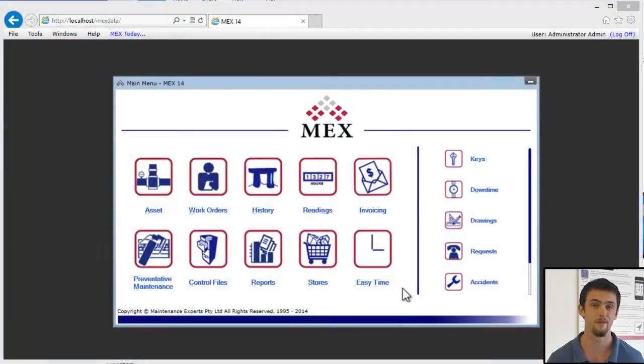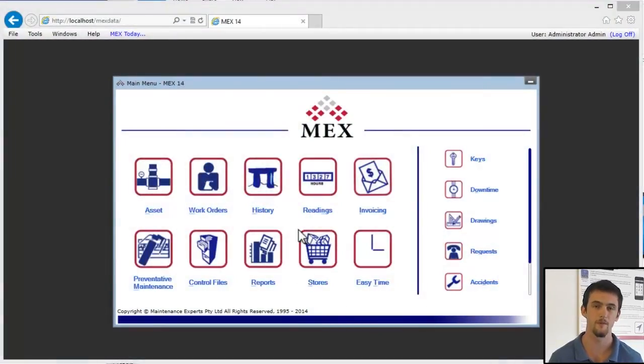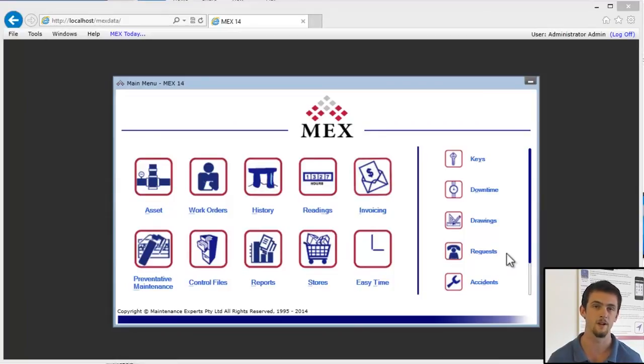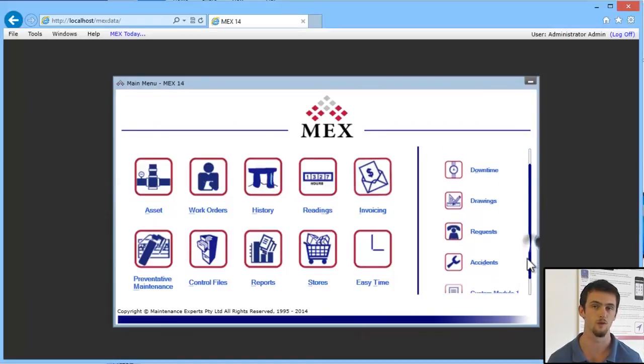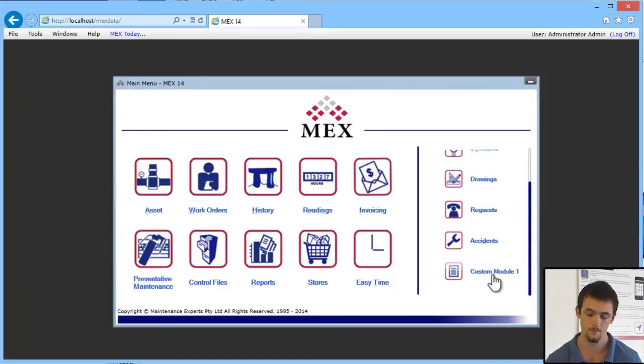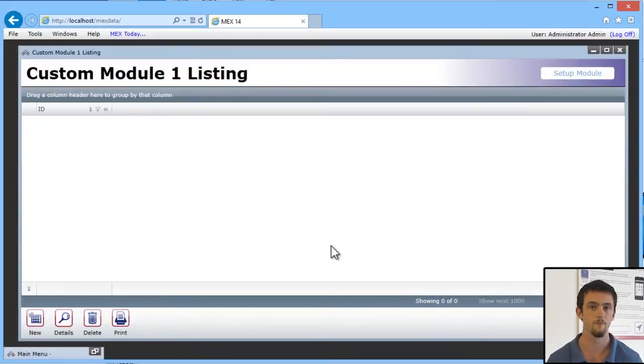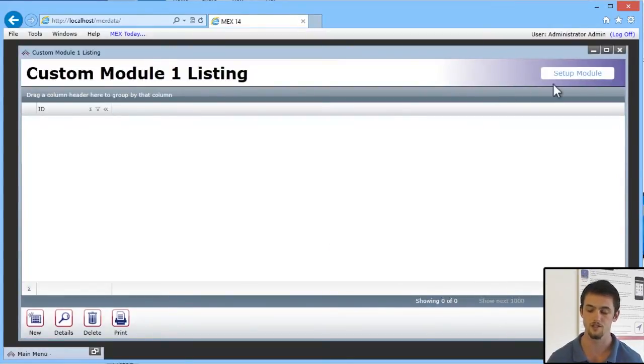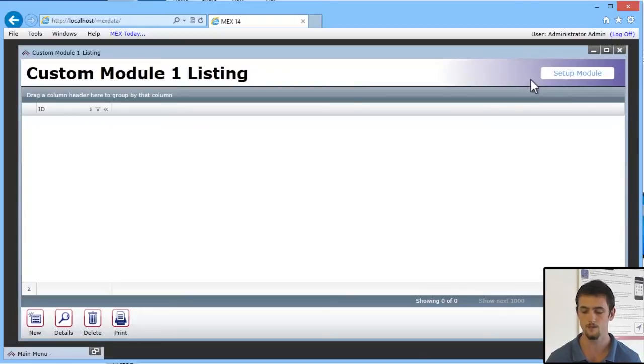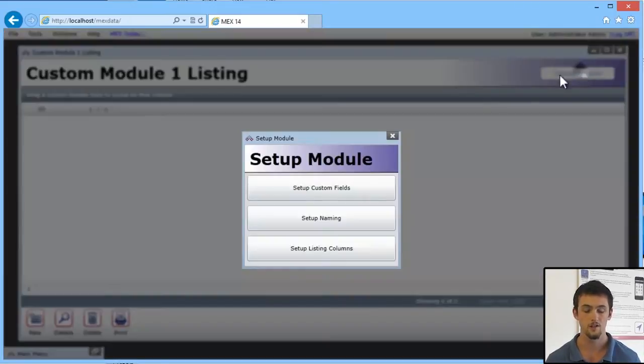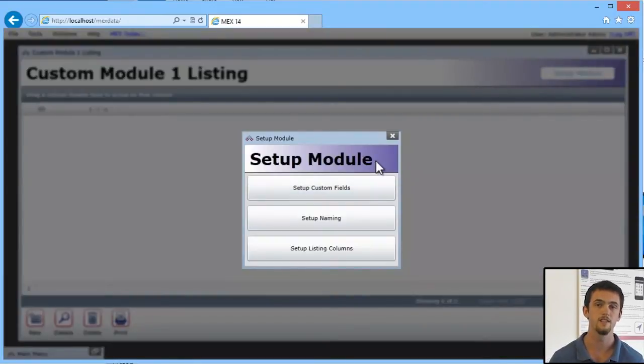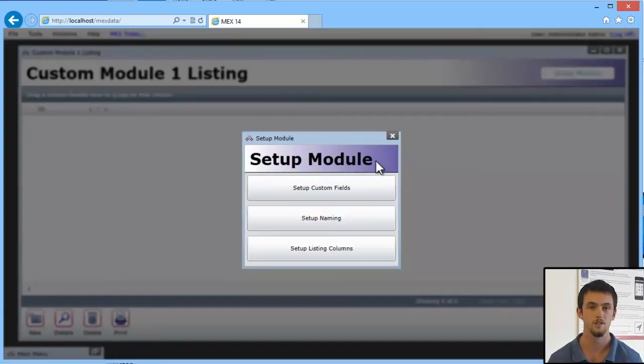So guys, I'm going to show you how to set up a Custom Module. Just from your main menu, you'll see in your side modules you'll be able to go to Custom Module 1. If you go in there, you'll see a standard listing come up. But I want to bring your attention to the Setup Module button up the top right.